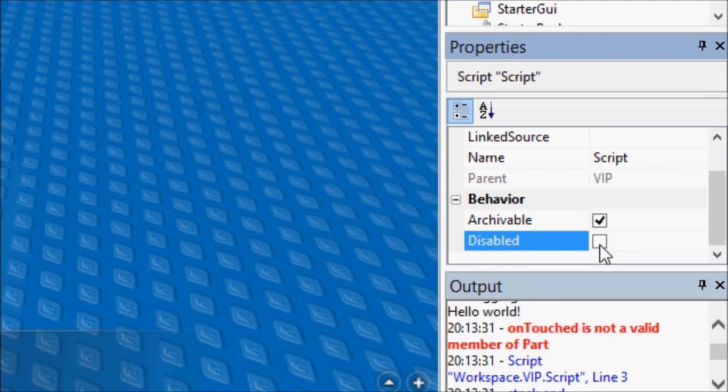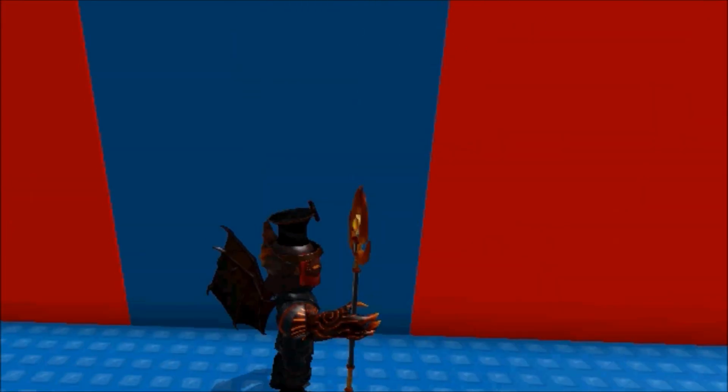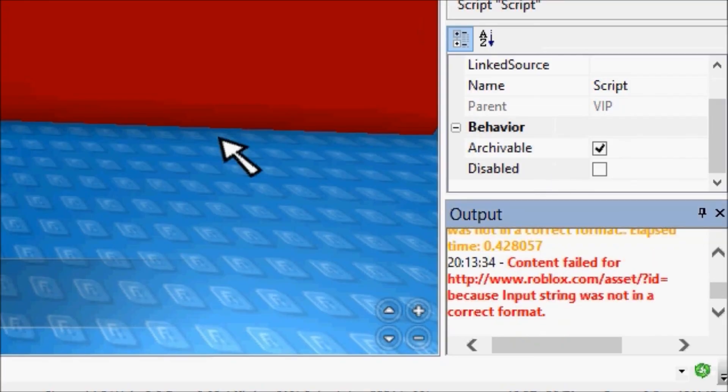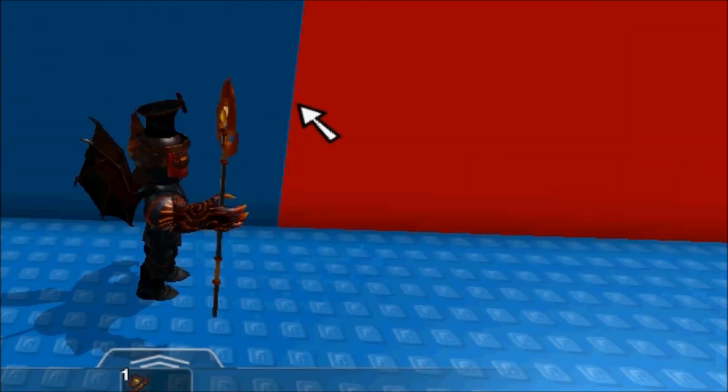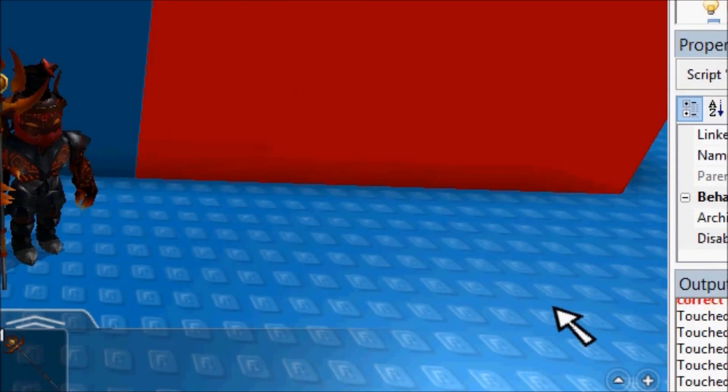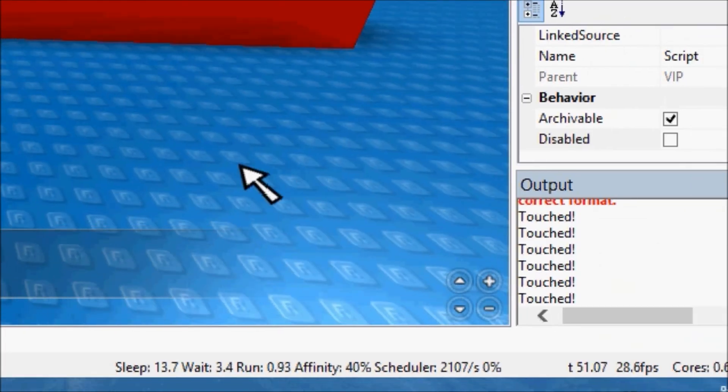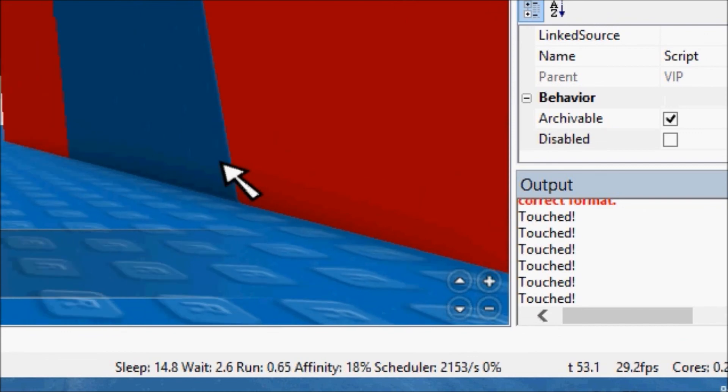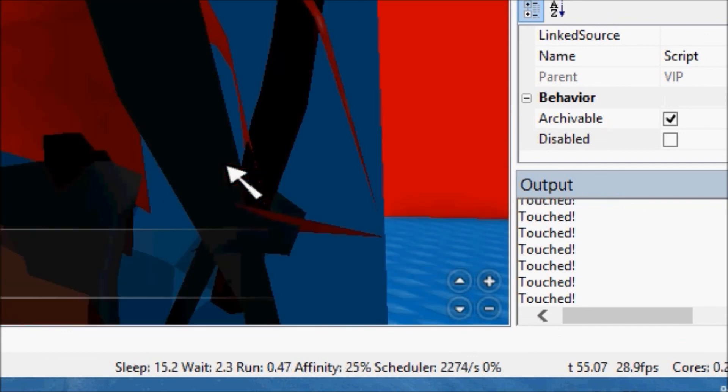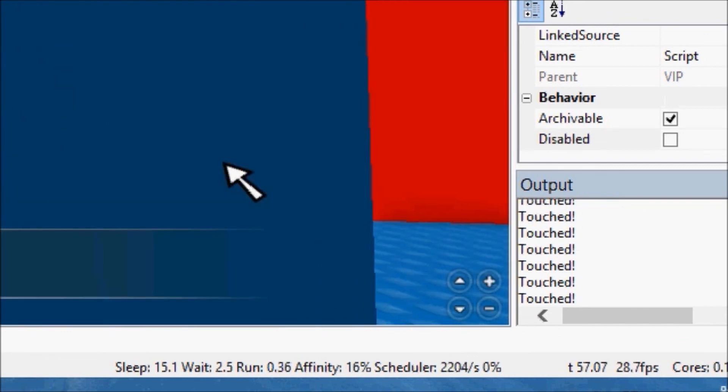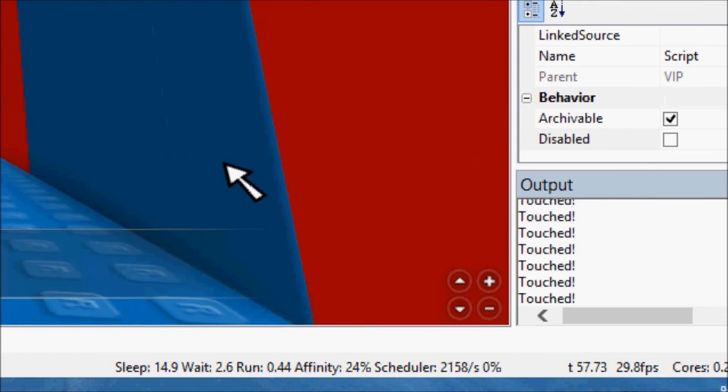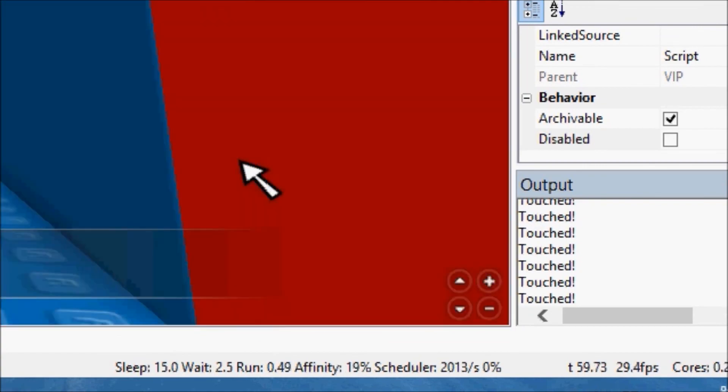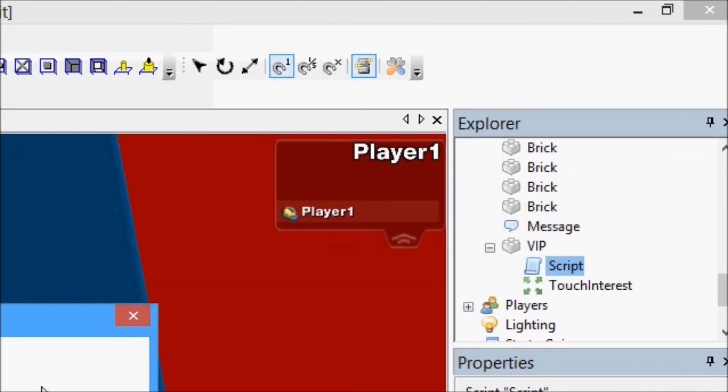I'm sorry about that guys, again, disable, enable. Now we'll go back over here, and now when we walk into this, we'll see, let me show you guys, as I walk into this, you guys can see that it's saying touched, several times, right? That's good.